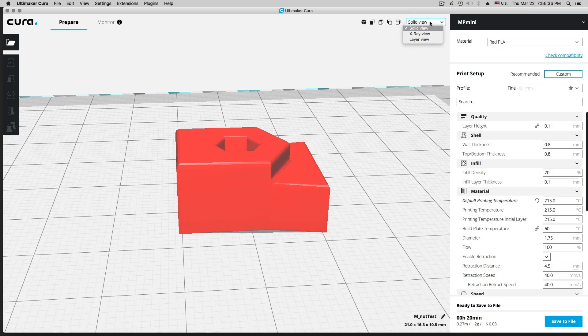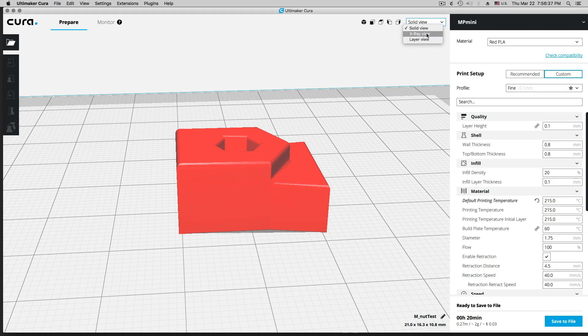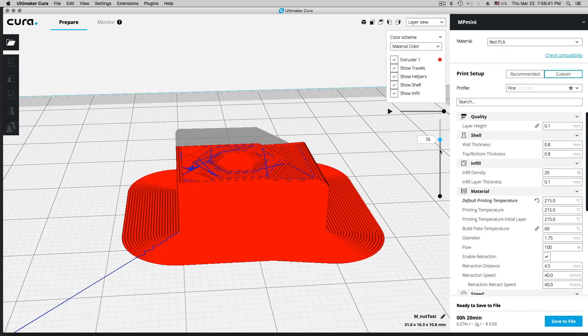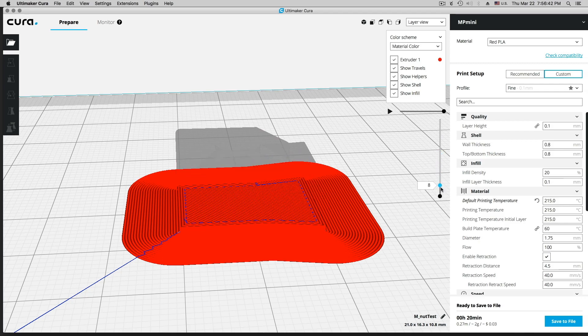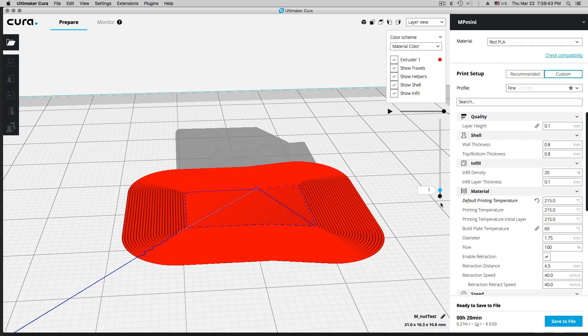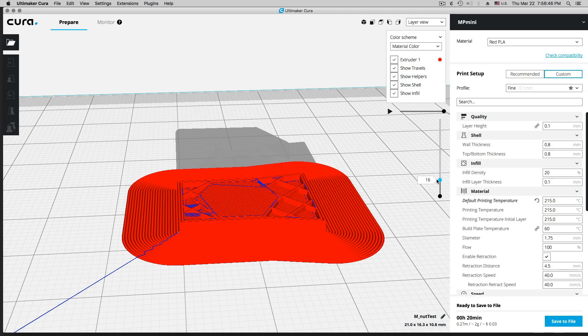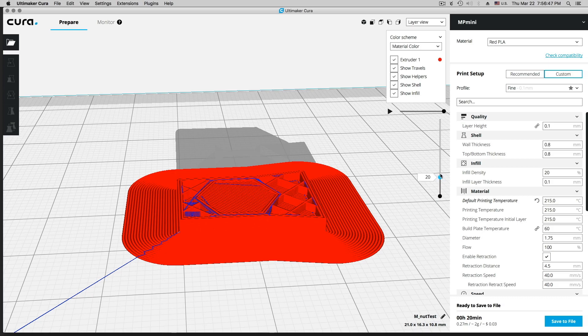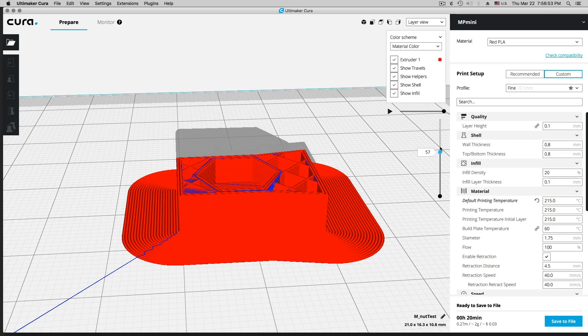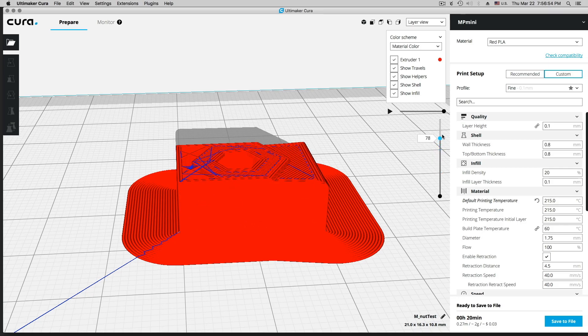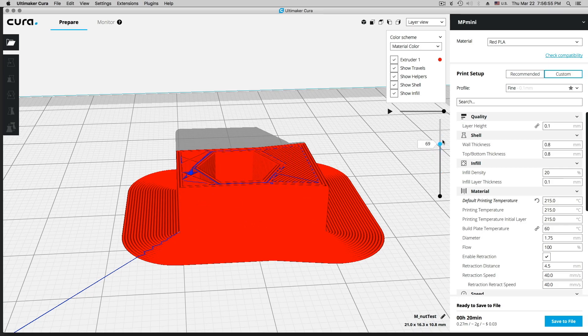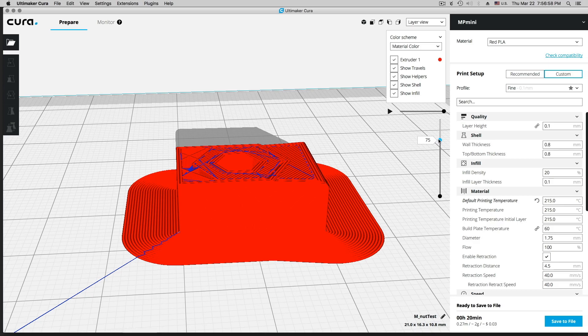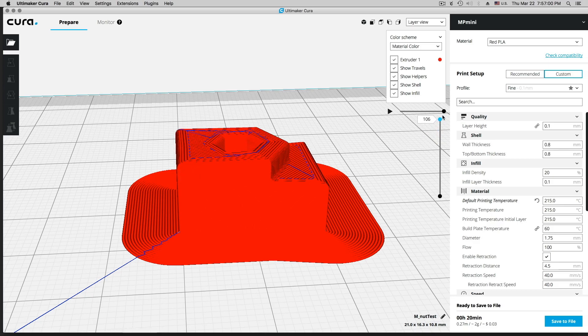So if I go here to the layer view, I can scroll through the layers. So we have a brim here for one, and then we are printing, and in the print is room for a nut here. And then we print, and then we close the nut up on top here. And you basically, when you are done, you can put your screw in here. And inside here is the nut.